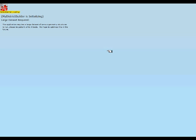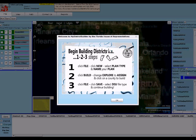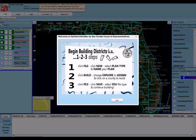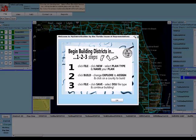If for any reason this takes longer than a couple of minutes, definitely close any internet browser you have open and maybe even any applications that are using a lot of memory, and just relaunch My District Builder. As we can see, the application is loaded.